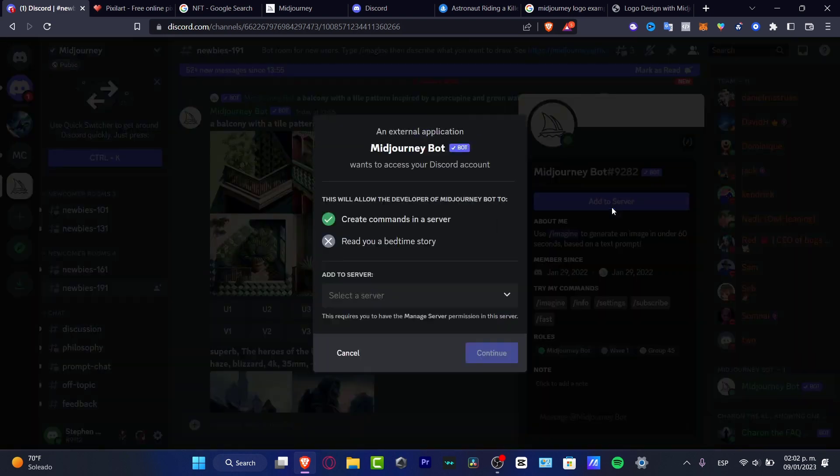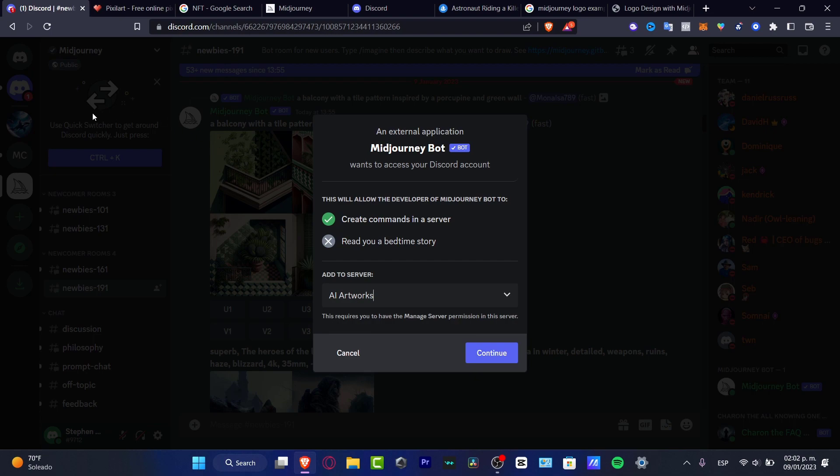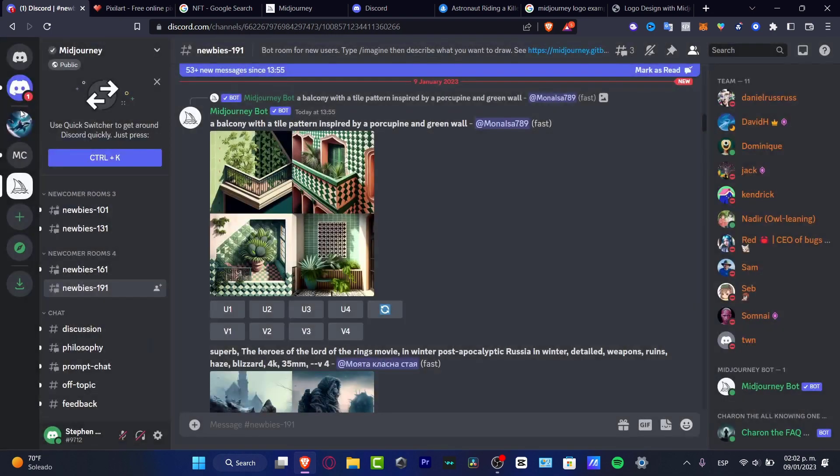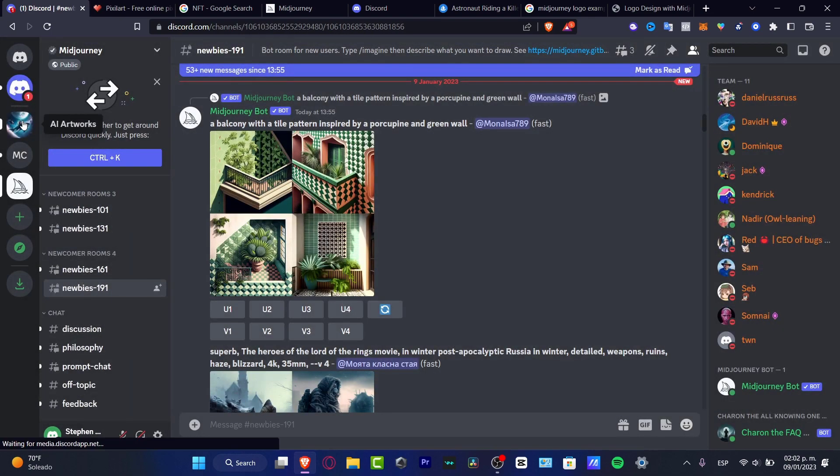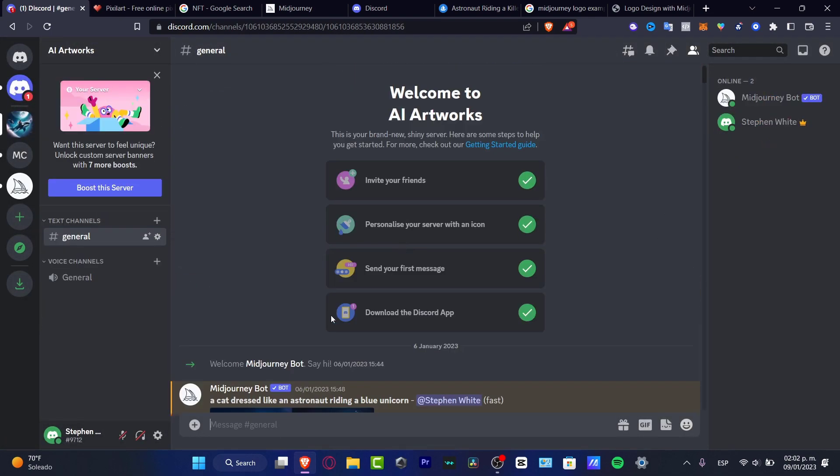And hit add to the server. Choose the server that you created and hit continue. Once you have successfully done that, it's going to be appearing here your Midjourney bot. As you can see, it says welcome Midjourney bot, say hi. And we can start work with Midjourney.